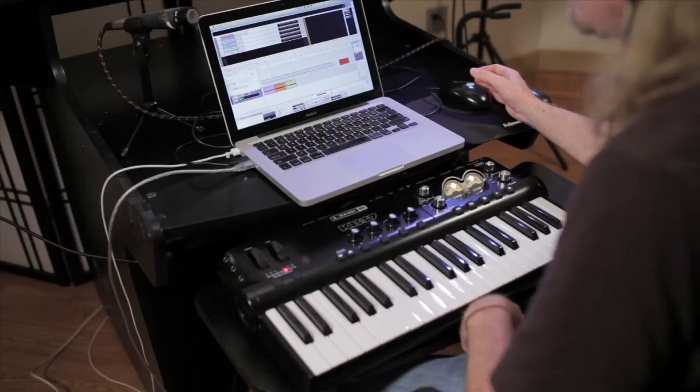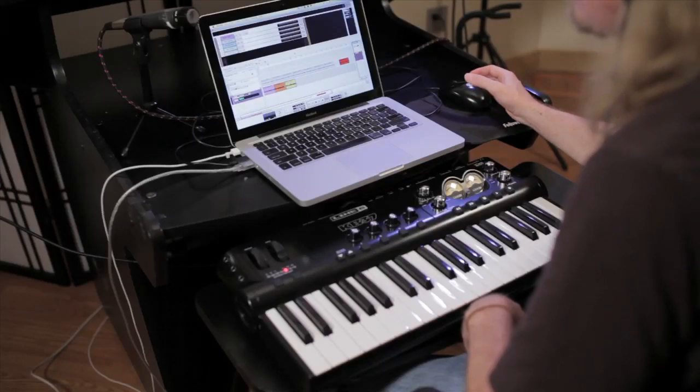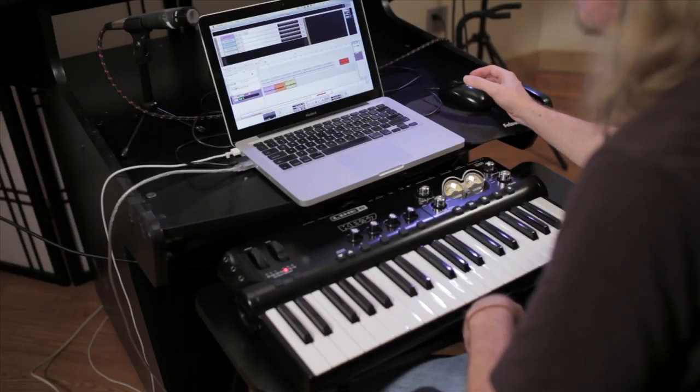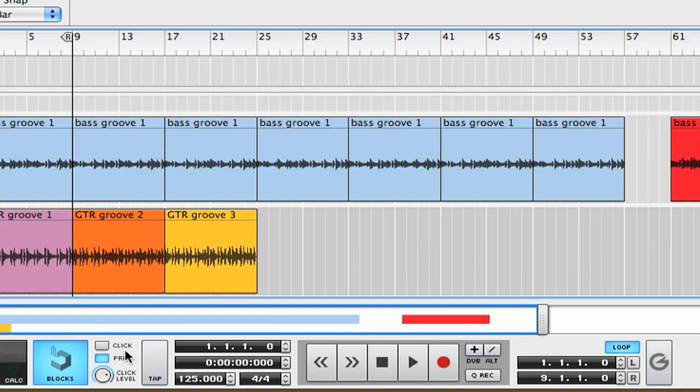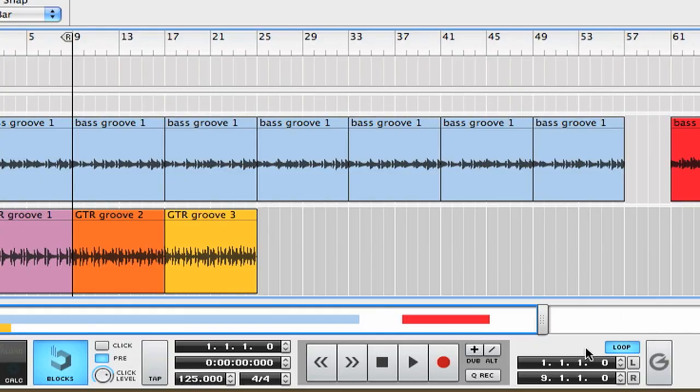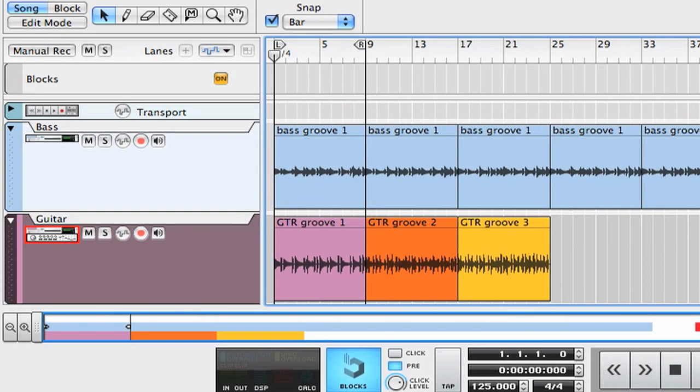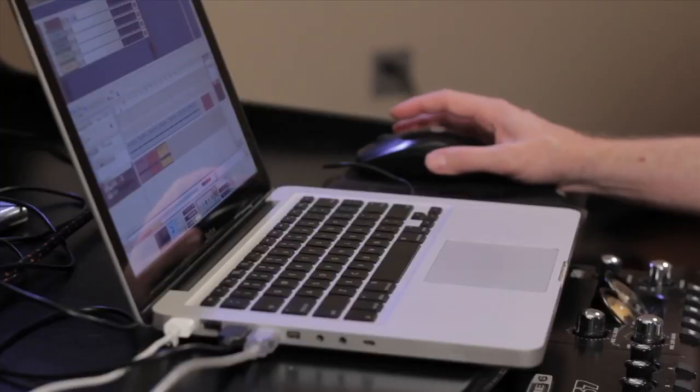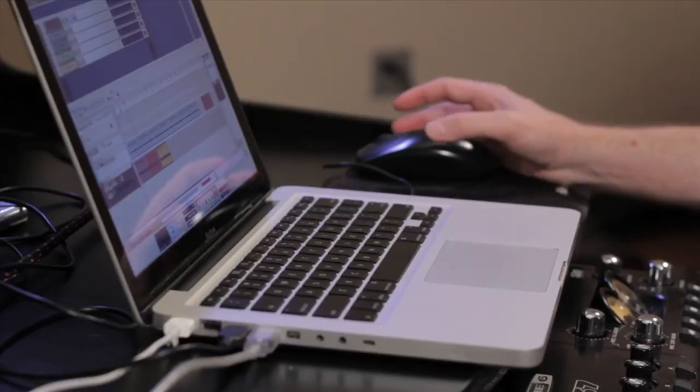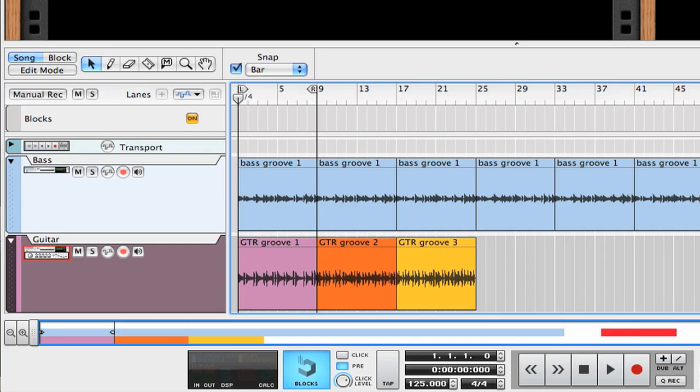Alright, since I'm going to be programming percussion and drum parts, I turn the loop on, so this little section is just going to loop while I work. So you'll get to hear it over and over again, like so.